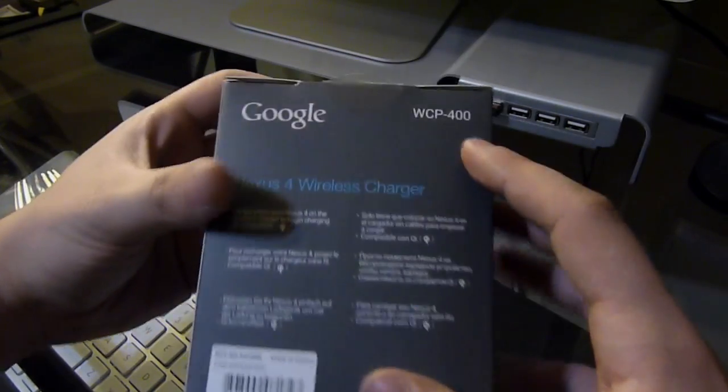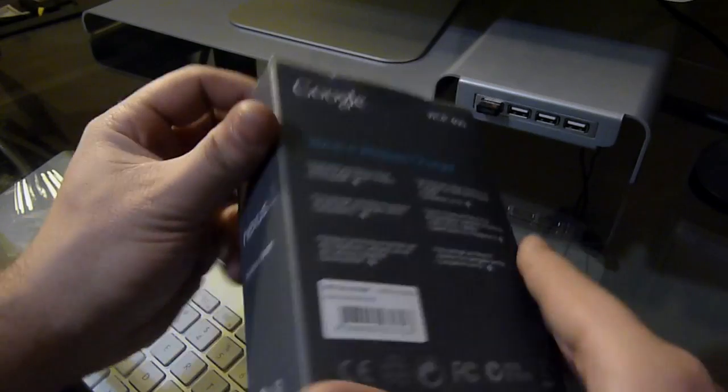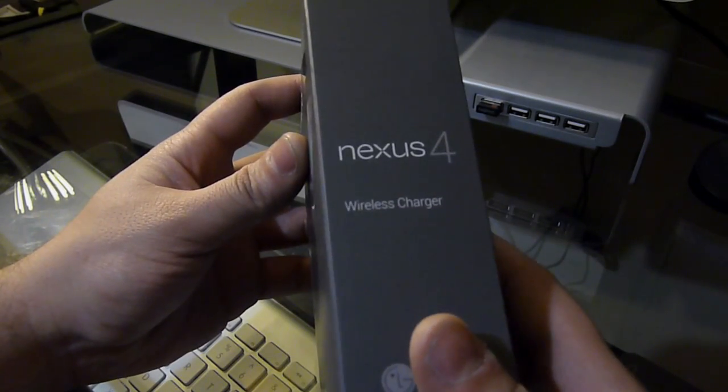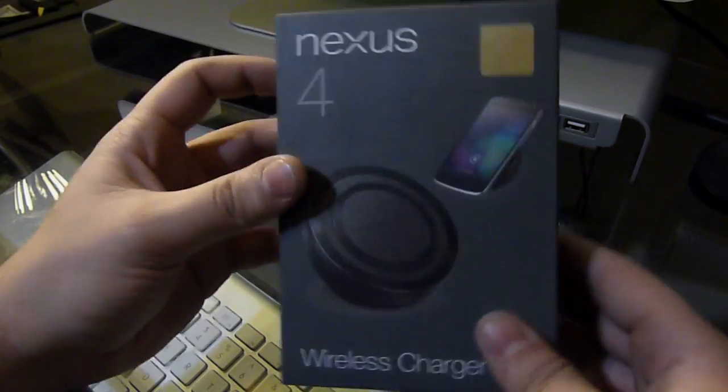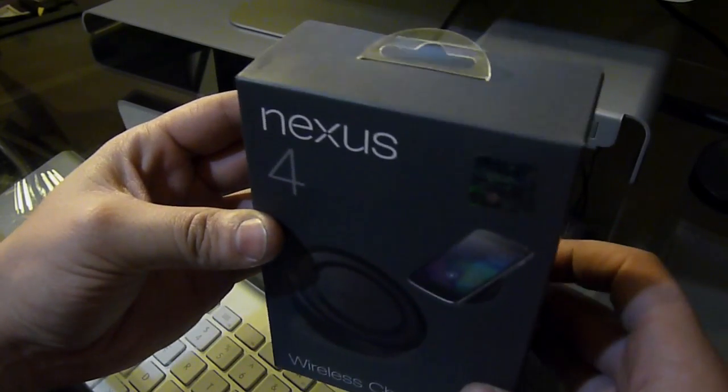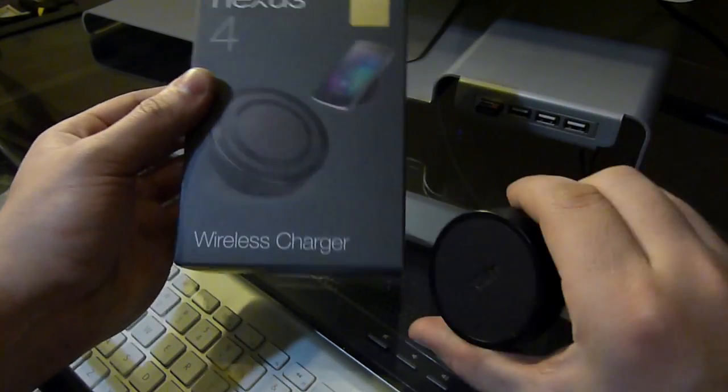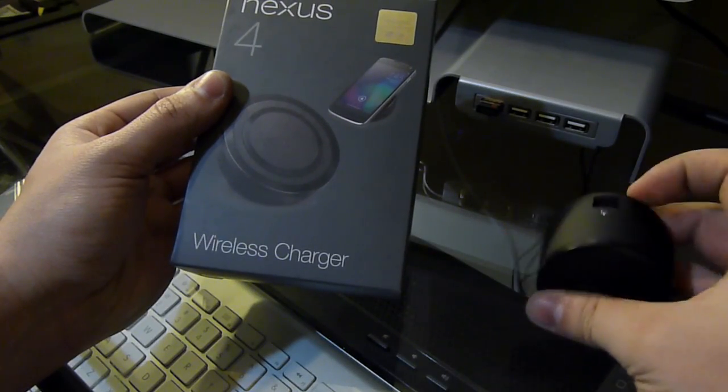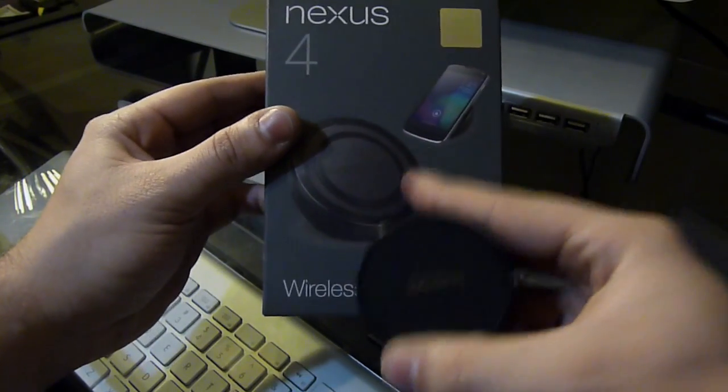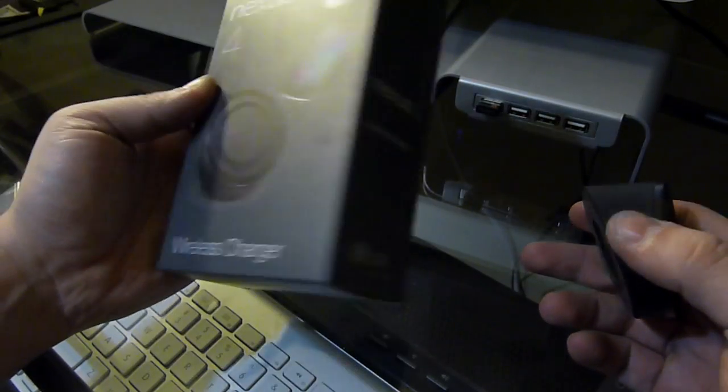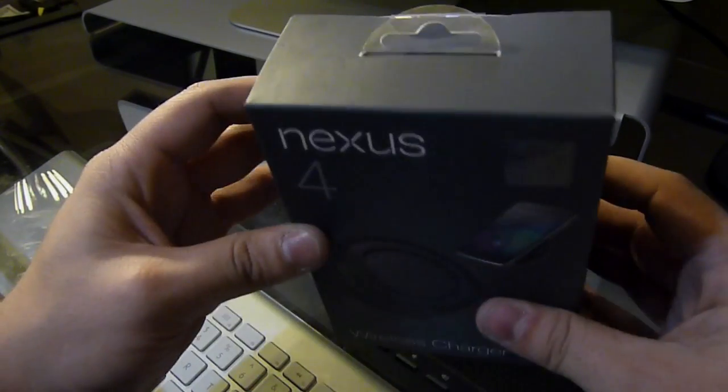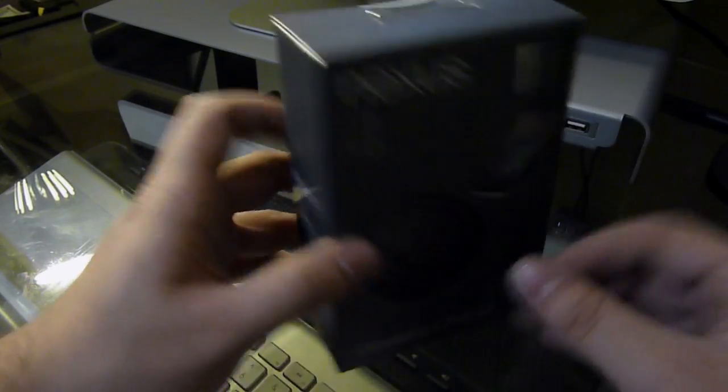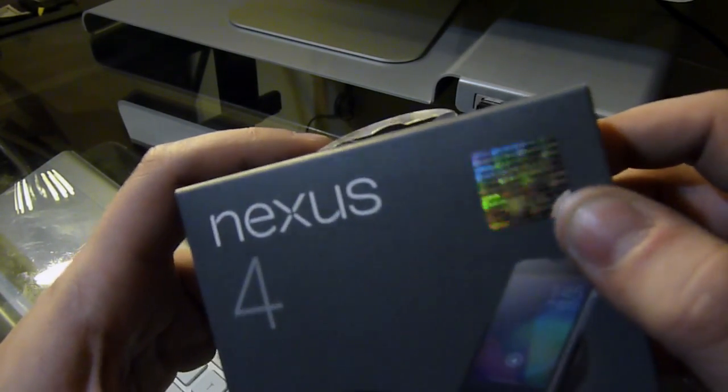Model number WCP-400. It came within two days after I ordered it, so I'm pretty excited. The Palm Touchstone obviously doesn't work, but it's a neat stand for it. Now I finally get the legit LG charging orb. Let's go ahead and open it up and take a look at the official seal first.